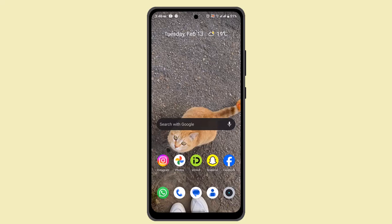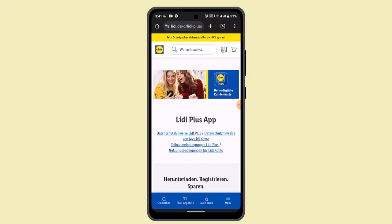First thing first, you need to make sure that you have already registered. In order to register, you have to select the main store and tell them your name. An SMS will be sent to confirm your identity on your mobile number, and you need to accept the data protection regulation.